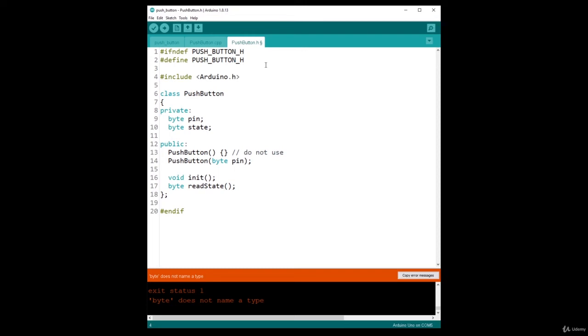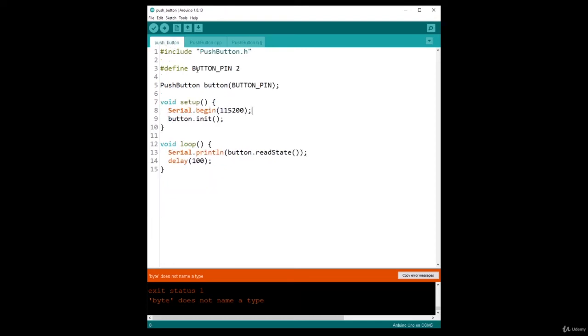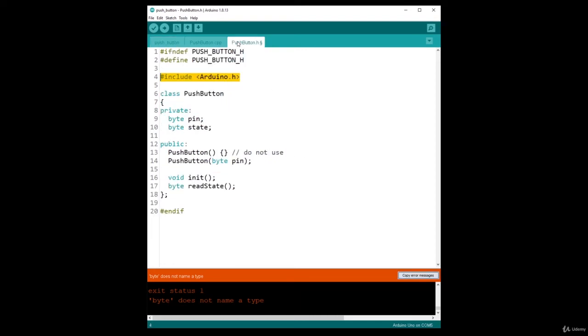Previously explained that this include is already added automatically for you in the main file, but not in the additional files that you create. So here 'byte does not name a type' simply because Arduino.h is not included.